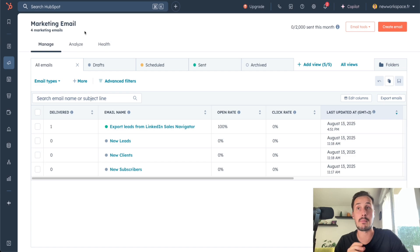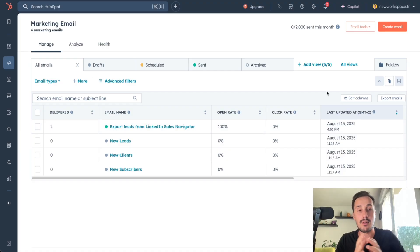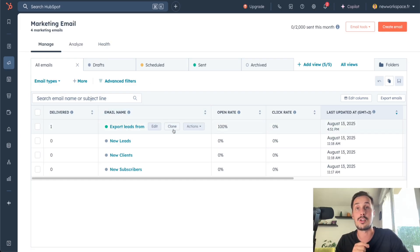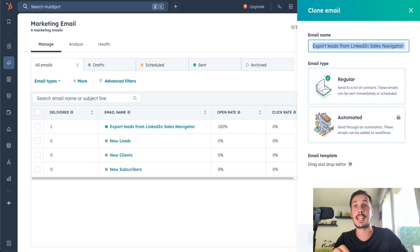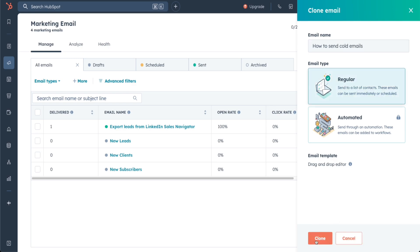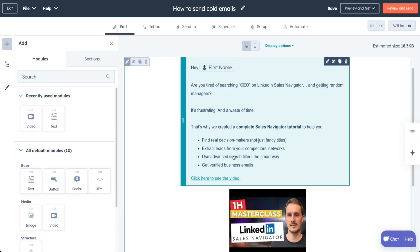If we go back to the marketing email page, we have our new email 'Export Leads from LinkedIn Sales Navigator' — delivered to one recipient because we had just one. Open rate is 100% because I just opened the email. If you want to create a new email without starting from scratch, you can duplicate it. Just go to the email, click Clone, write a new email name — for example, 'How to Send Cold Emails' — select email type Regular, and click Clone. You can use the previous email as a template, remove parts you don't want, and click Review and Send — much faster.